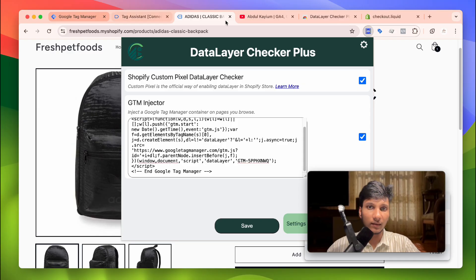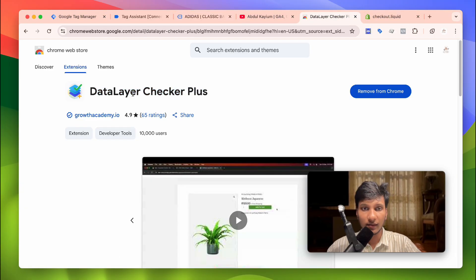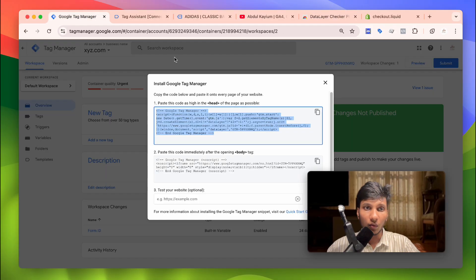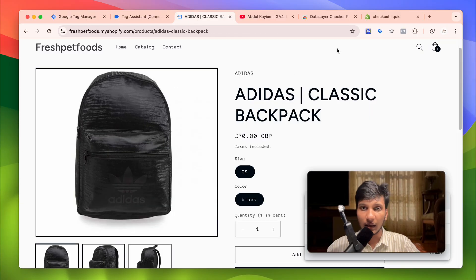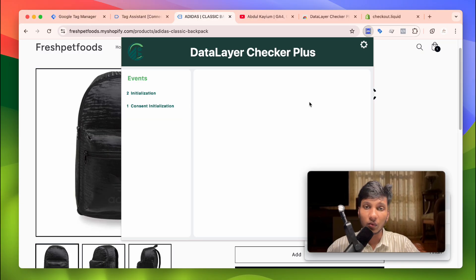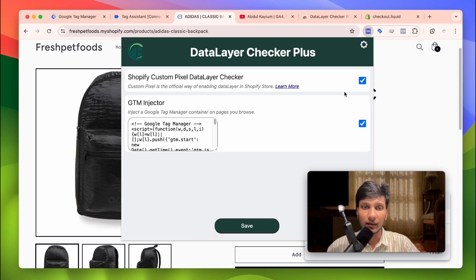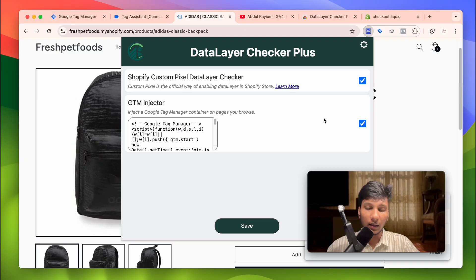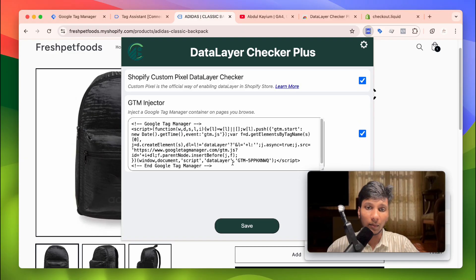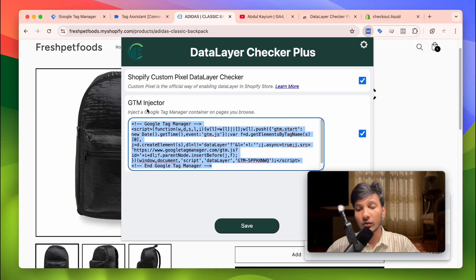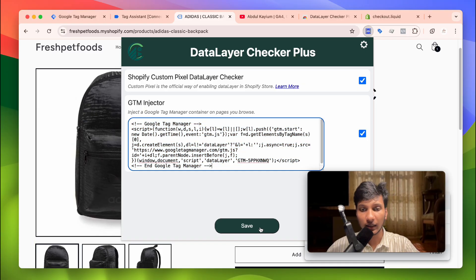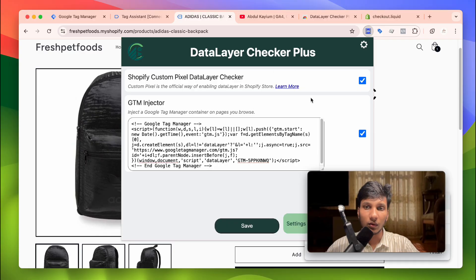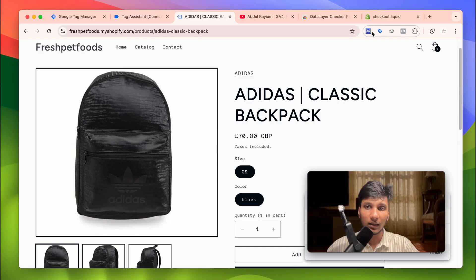To recap: we add this Chrome extension to our browser, then go to Google Tag Manager and copy the GTM head section code, then go to our website and click on the extension. Click the settings icon, make sure to enable the relevant checkbox, and then there is an option where you can add some code. Paste the code we copied from Google Tag Manager there and click Save.